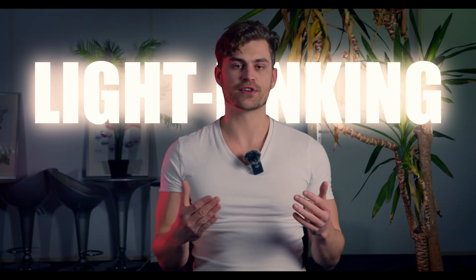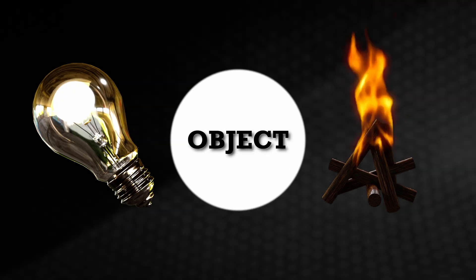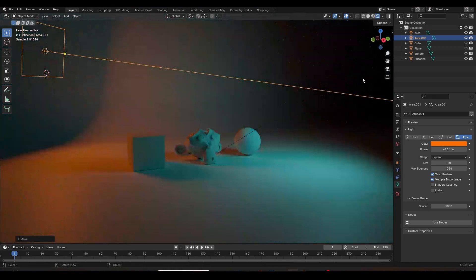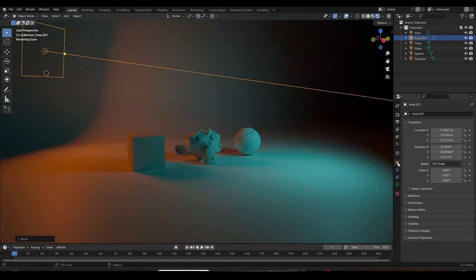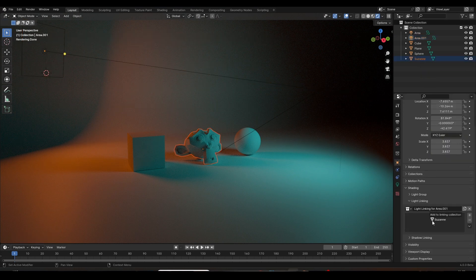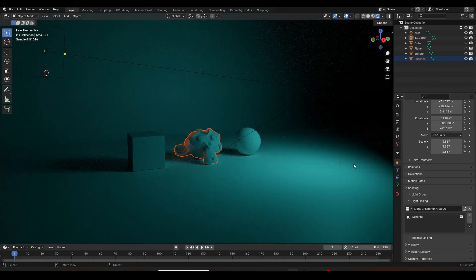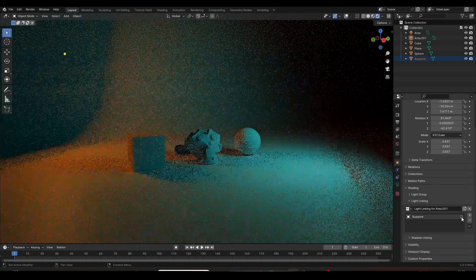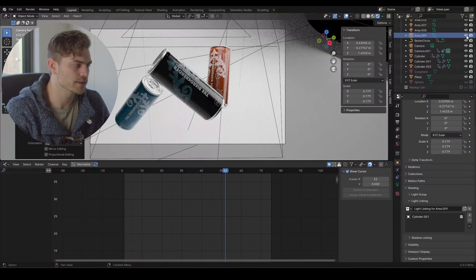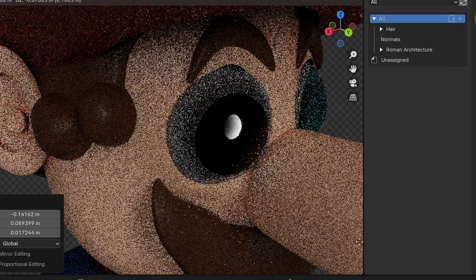Light linking is a new feature in Blender that allows you to light every object separately. Simply bring in an area lamp, go to the object properties right here and under shading you can select light linking and press new. Now drag your object into this box and the light only works on this object. Or if you uncheck this box the light is excluded from the object. You can use this for product renders, lighting your scene, or even adding eye lights to your characters.